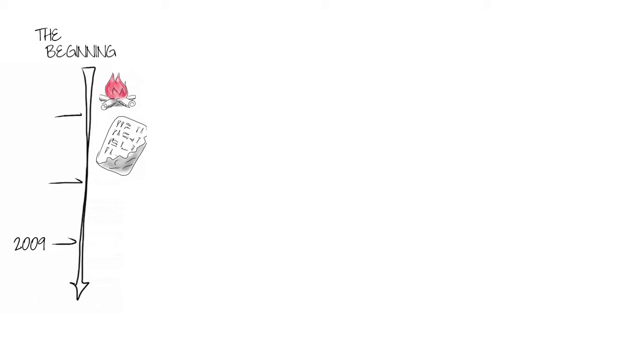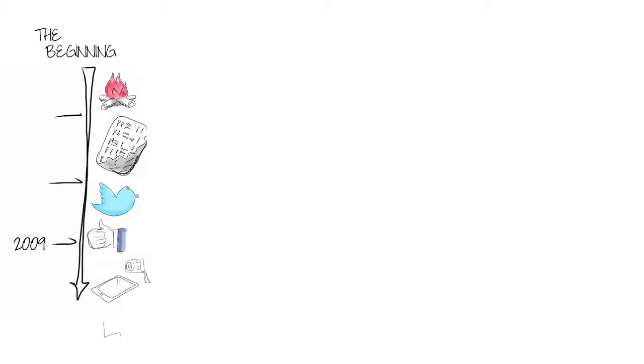all the data since the beginning of recorded time is equal to the number of tweets, likes, photos, videos, and every other type of digital artifact that's been created in the last few years. And we're just getting warmed up.